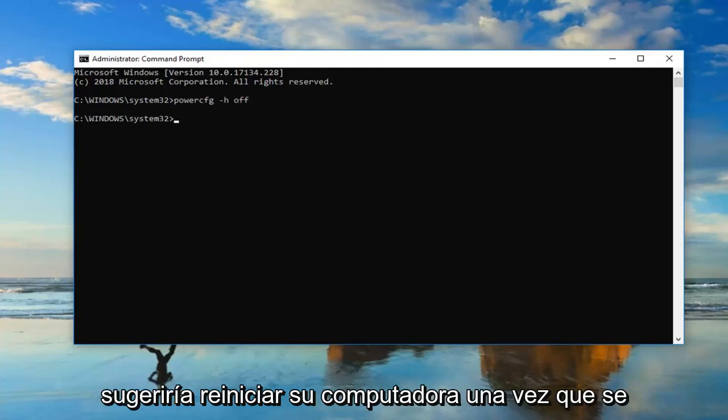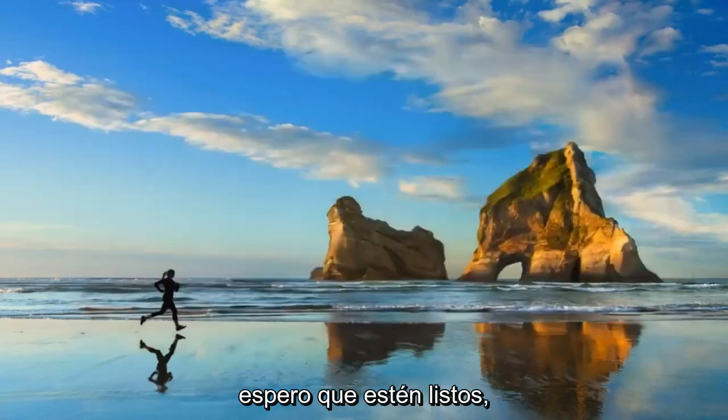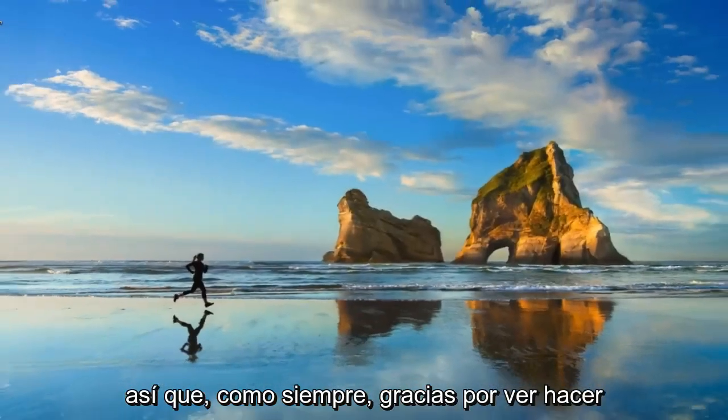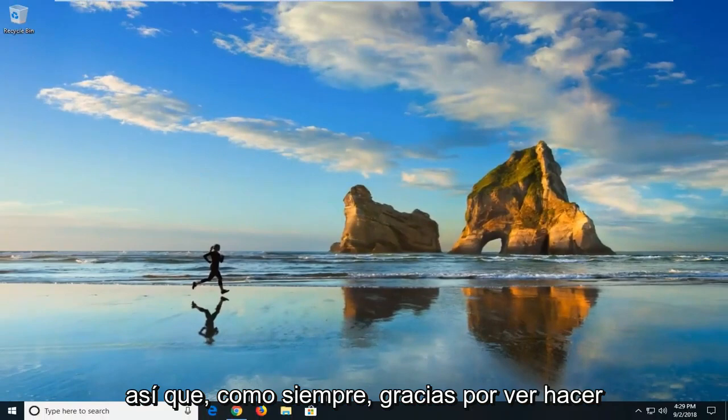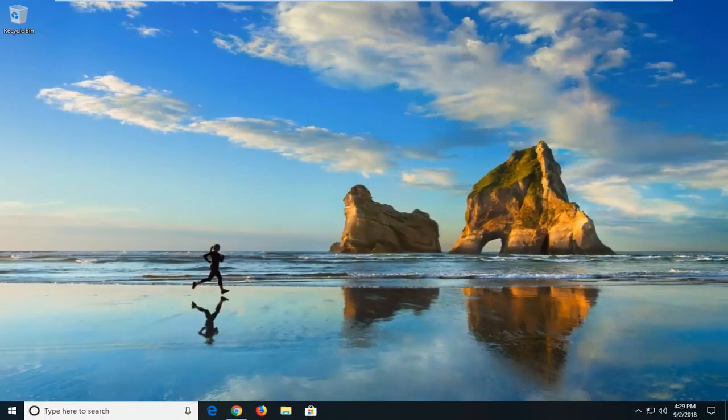I would suggest restarting your computer once the command has run successfully. Hopefully, you guys should be good to go. As always, thank you for watching. Hope I was able to help you out, and I do look forward to catching you all in the next tutorial. Goodbye.